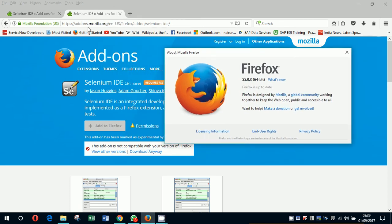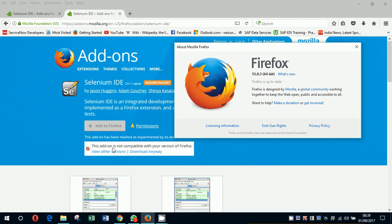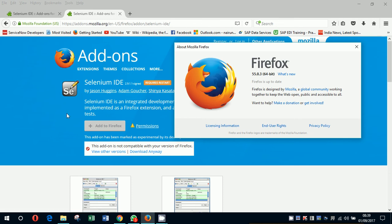I opened the Selenium website and tried to download it, and this is what I get: 'This add-on is not compatible with your version of Firefox.' So this is the version of Firefox I'm having — 55.0.3. And the Selenium IDE that is coming up is 2.9.1.1. I googled it and it said that the latest version is not compatible.